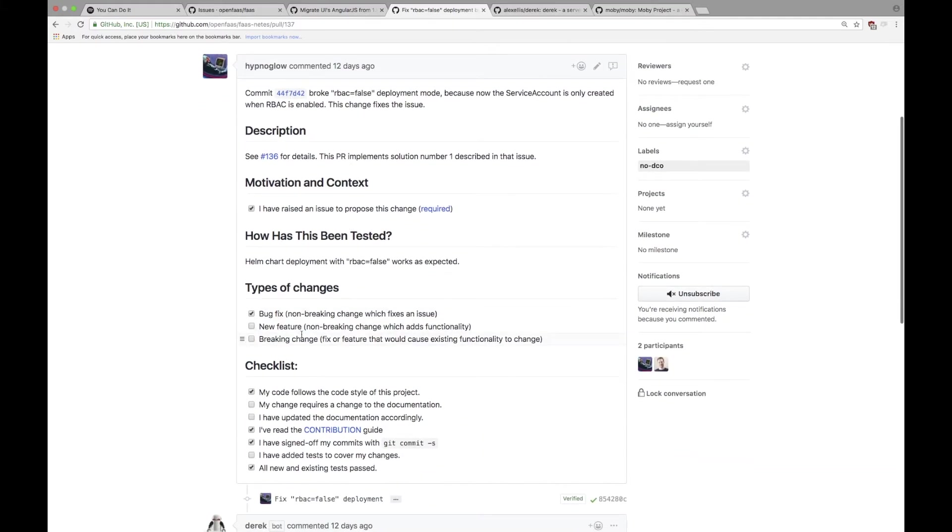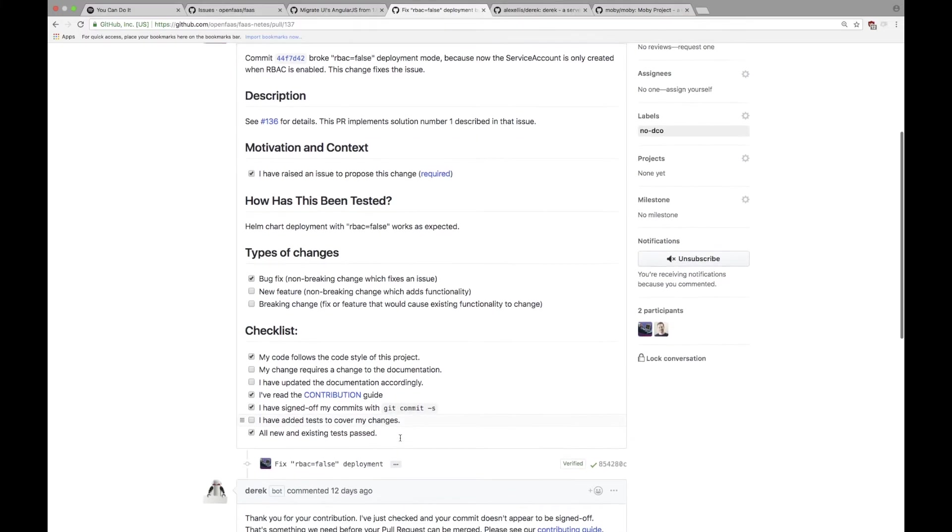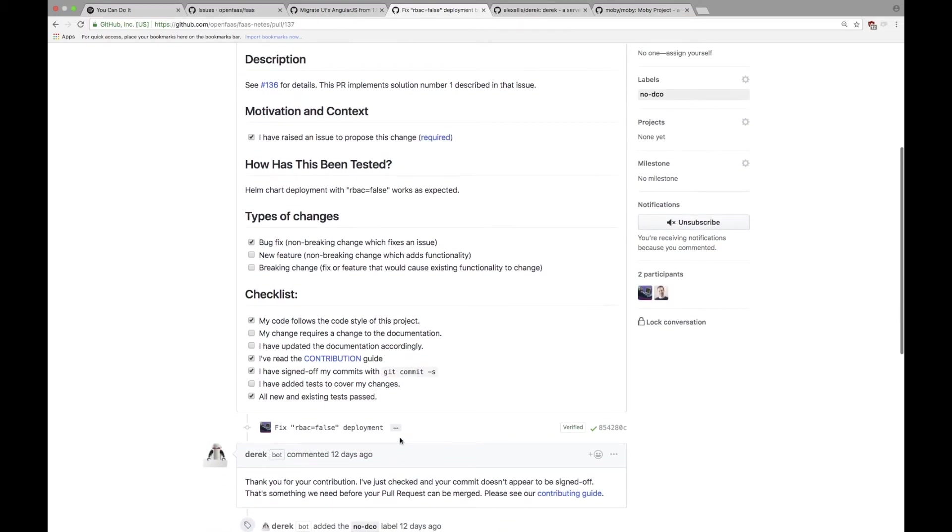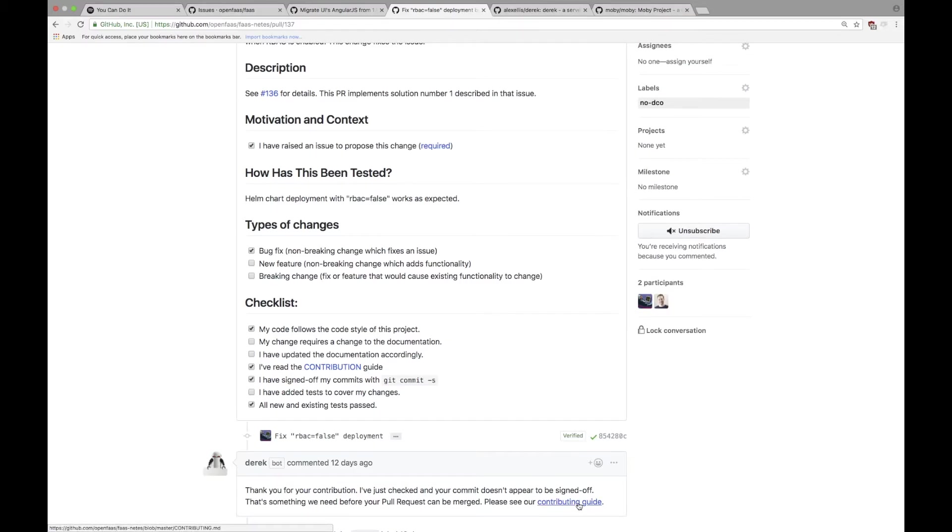We look at OpenFaaS and we have a checklist here and one of the things is 'I've read the contribution guide, I've signed off my commits.' Well the contribution guide tells you how to do this and it looked like the person actually hadn't done that because Derek's come along and he said 'Well look, I've checked, it's not signed off. That's something we needed to do. Can you follow the guide?' And when you click on that it will give you the full instructions on how to do it.